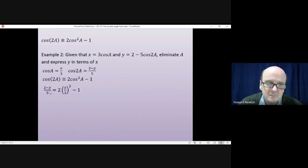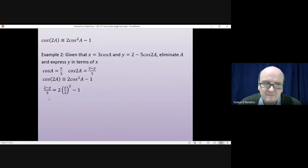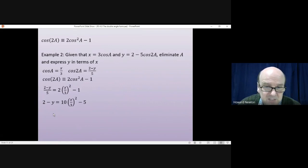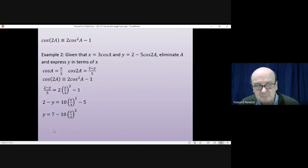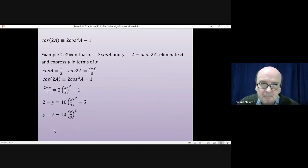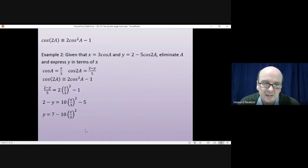From here it's straightforward algebra. Multiplying through by 5 gives 2−y = 10(x/3)² − 5. Rearranging to make y the subject gives the final answer: y = 7 − 10(x/3)².